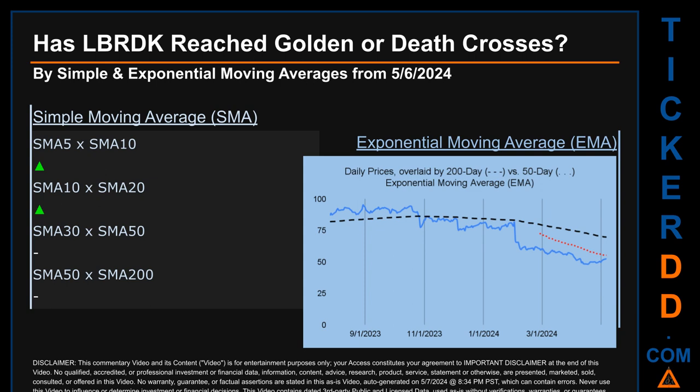Continuing with SMA, we looked across the 5-to-10, the 10-to-20, and the 30-to-50 day ranges to see if golden and death crosses had been reached. We found a golden cross signal for the 5-to-10 and the 10-to-20. We could not find either a golden cross or death cross signal for the 30-to-50 or the 50-to-200.